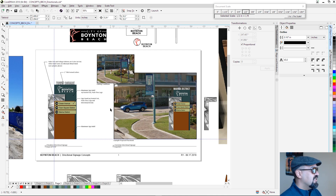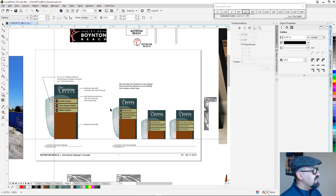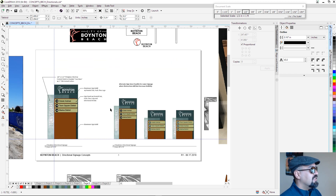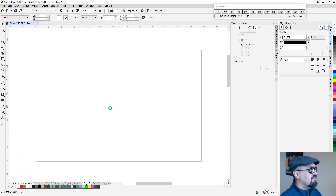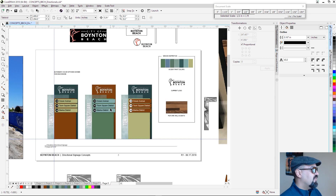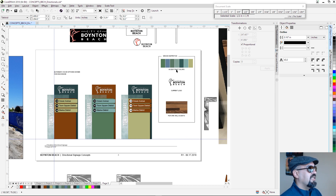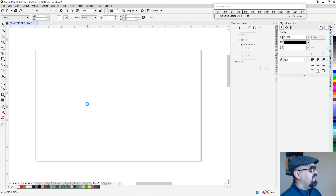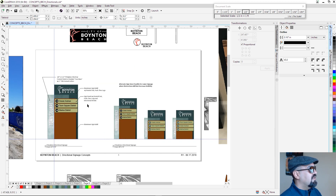We're going to take one of these concepts and pretend the client approved it right out of the box. We'll translate that into a 3D model. As an overview, there are a bunch of different concepts going in a couple of directions, and the last page shows alternate color options. This concept in its original color is the one we're going to build.